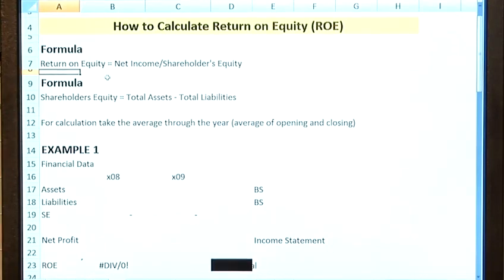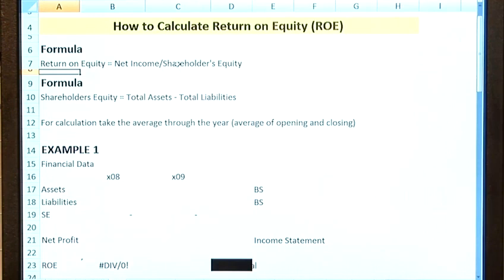In terms of the formulas we're going to need to complete the calculation: formula one, the return on equity calculation is simply your net income divided by your shareholders' equity. To calculate shareholders' equity you just need to know that it's total assets minus total liabilities. So you'll be using both the income statement and the balance sheet to get your figures for this calculation.